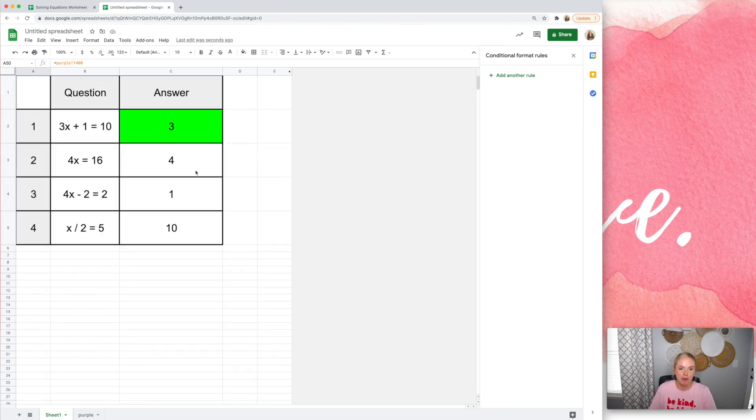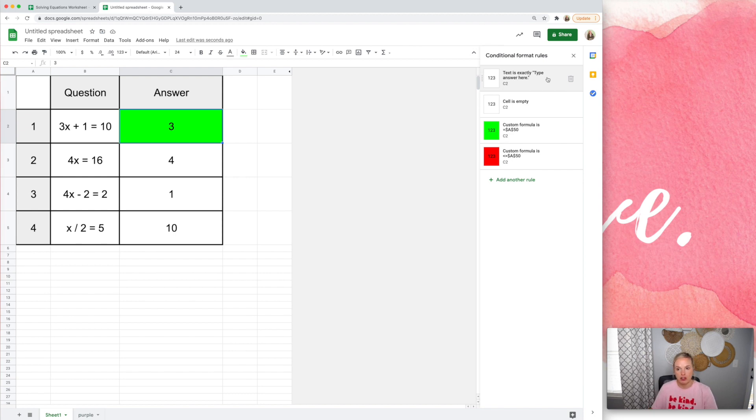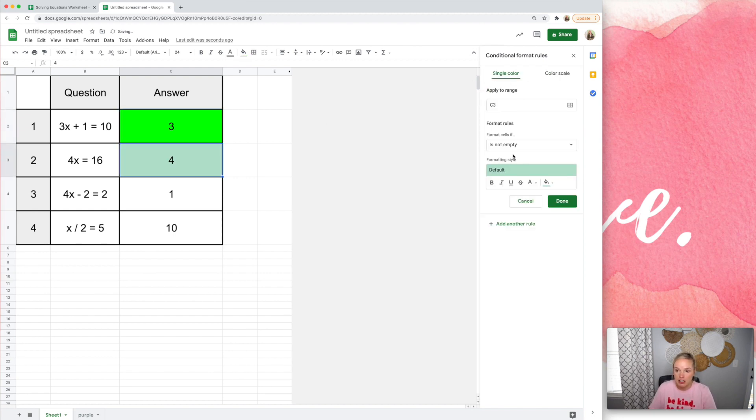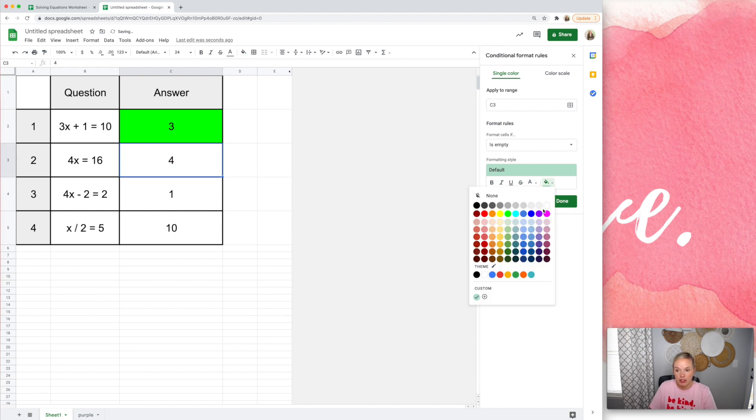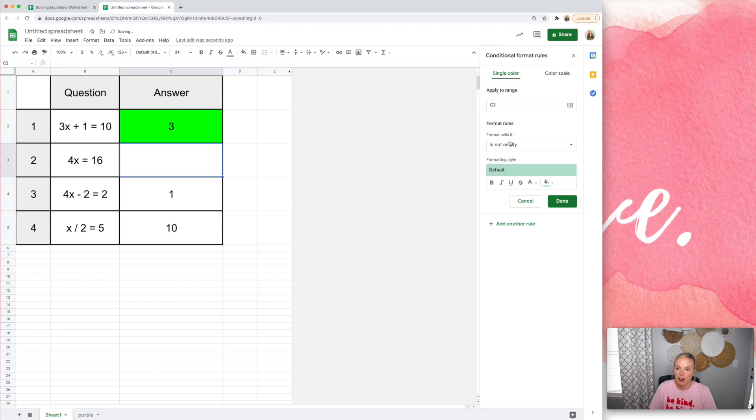All right, so let me do one more just to show you one more time. So, of course, you want to make sure that you have these first. So if text says type answer here, keep it white. If the cell is empty, we want it to stay white because we don't want them to delete this and then it turn red.